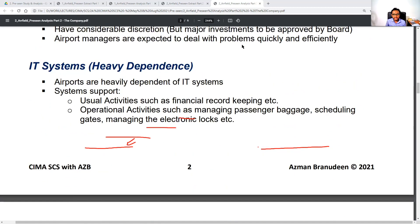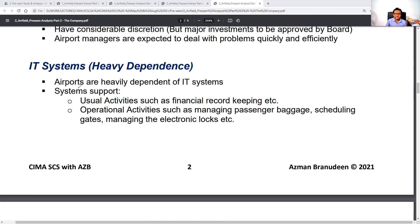Airports are heavily dependent on IT systems. Systems support usual activities such as financial record keeping, and operational activities like managing passenger baggage, scheduling gates, and managing electronic clocks. IT is a huge part of managing any airport.